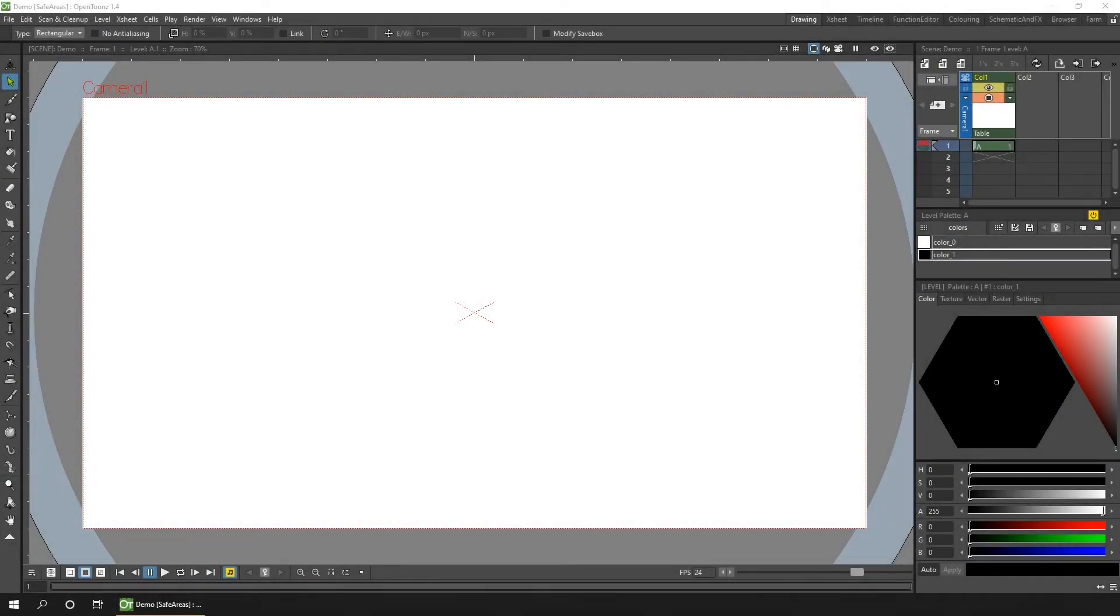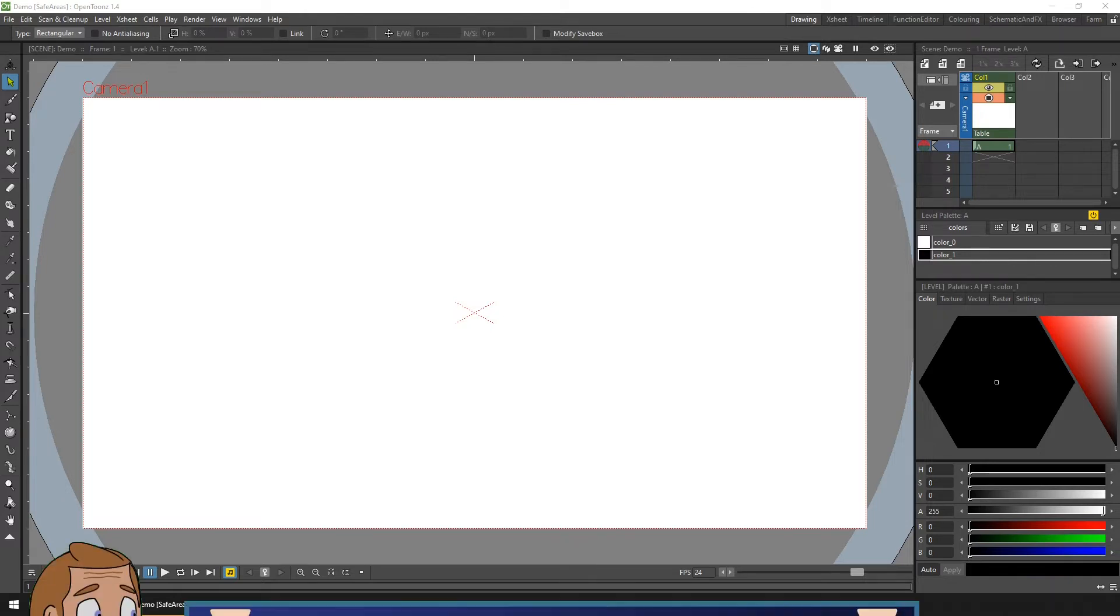Hello friends, and welcome to a look at how you can add common drawing guides using the safe areas feature in OpenToonz.